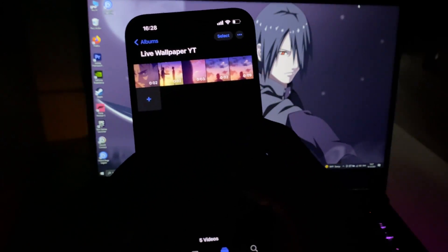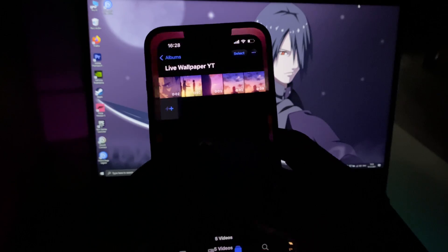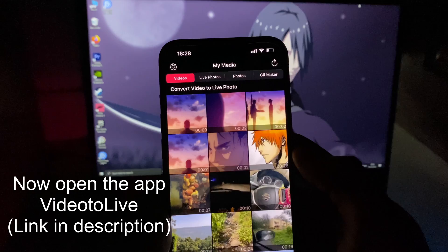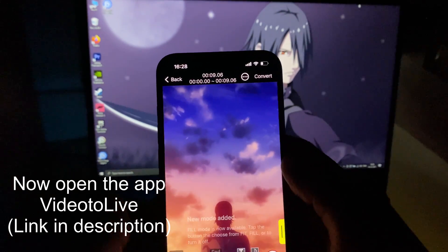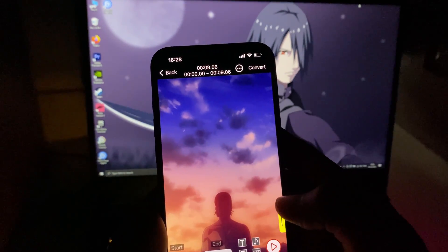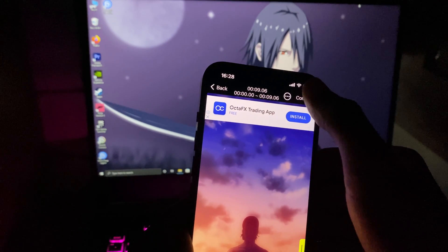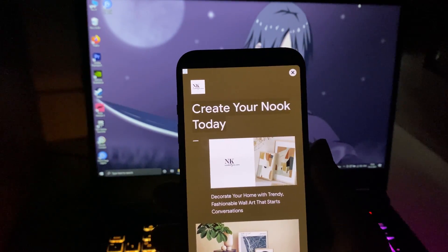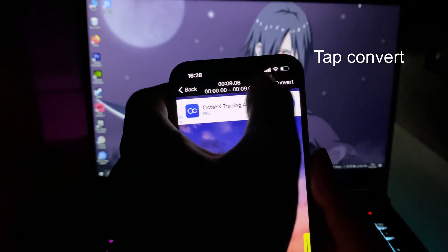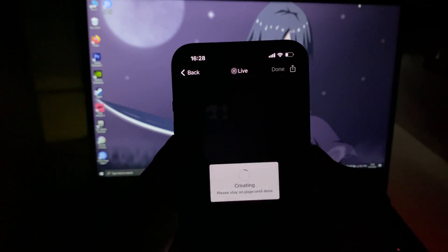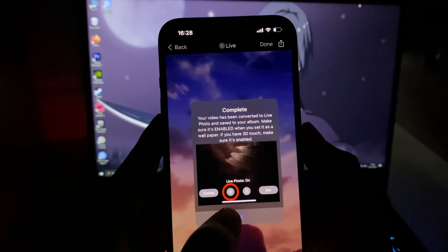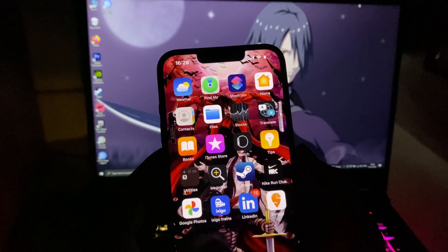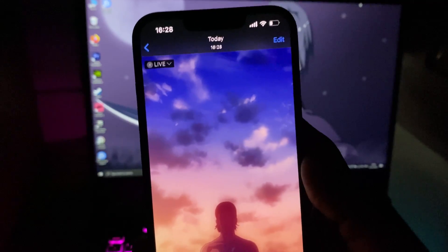We're done 90% of our work already. Once you have the final clip, go to the application where you can convert this video to a live wallpaper — the link is in the description. Choose that video, tap Convert, you'll encounter an ad, just watch it, then tap Convert again and it will prepare and create the live photo and export it to your Photos app automatically.